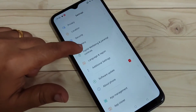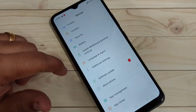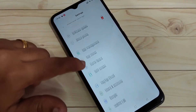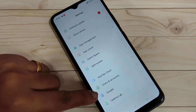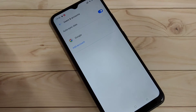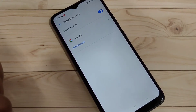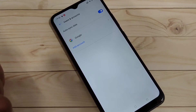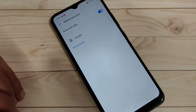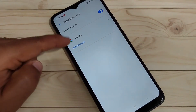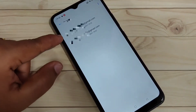Scroll down to the bottom and you can see the option Users and Accounts — tap on this one. In this page you can see all the accounts added to the device, like Google, WhatsApp, Facebook, and Instagram. Tap on the option Google.